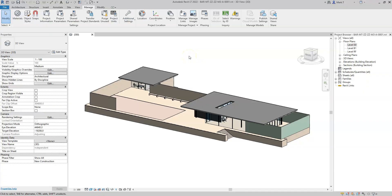Now that I have used some of the built-in parameters, I need to add additional parameters to the project information to be able to export the remaining attributes for IFC project, IFC site, and IFC building.